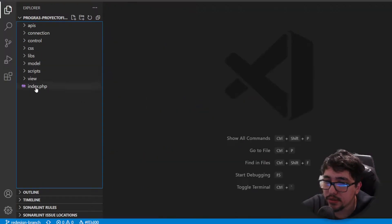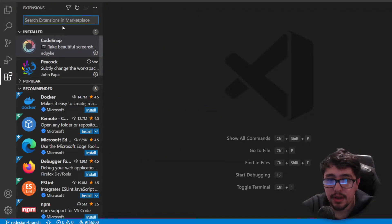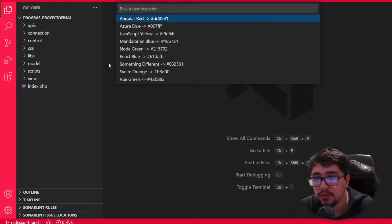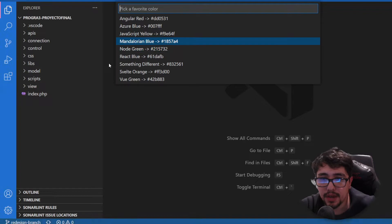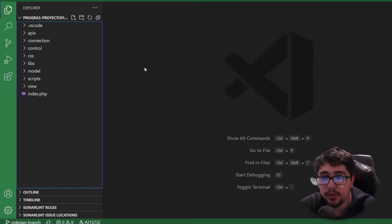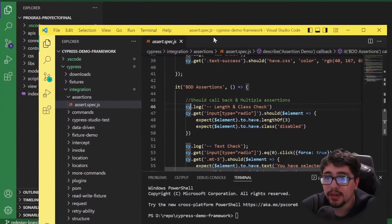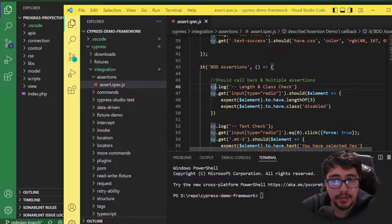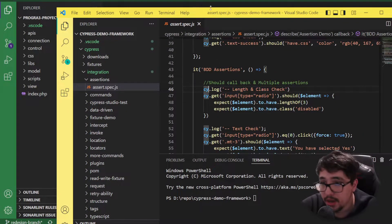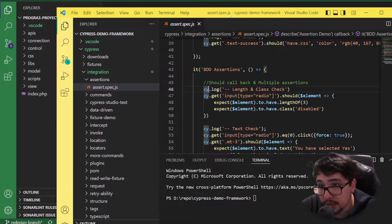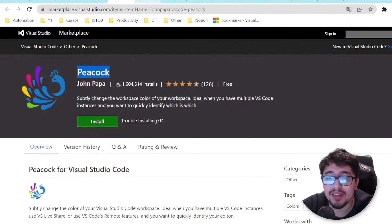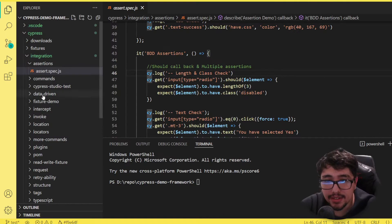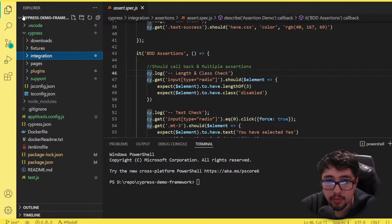Now I can select one of the predefined customized themes. For example, this is a JavaScript project so I can use yellow. For another project that uses PHP, I might want to use a green color. Now I can identify the different workspaces pretty easily using this amazing extension. I think it's an interesting one as well.